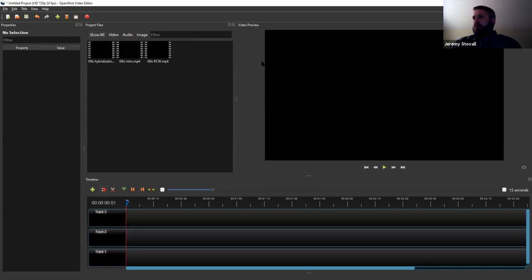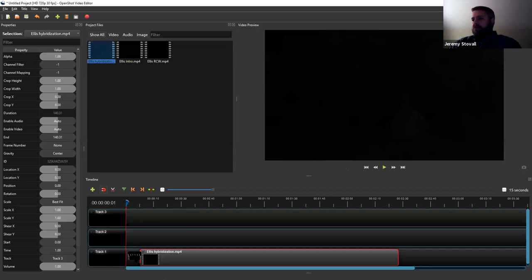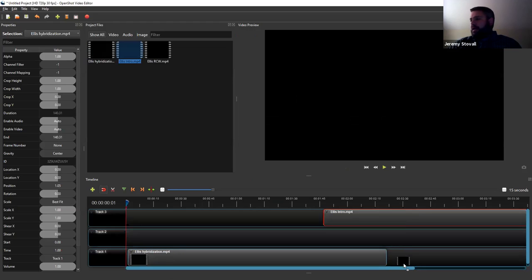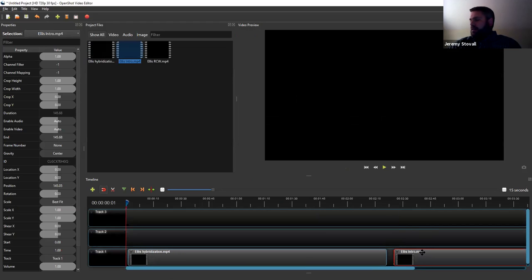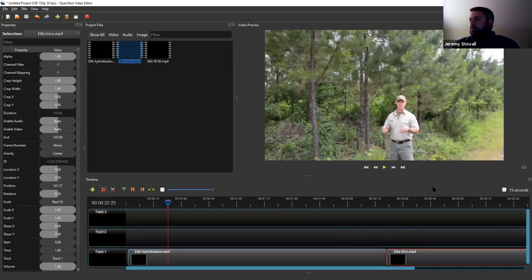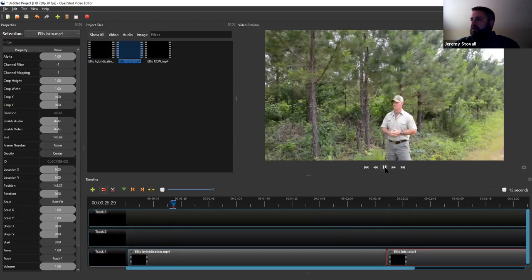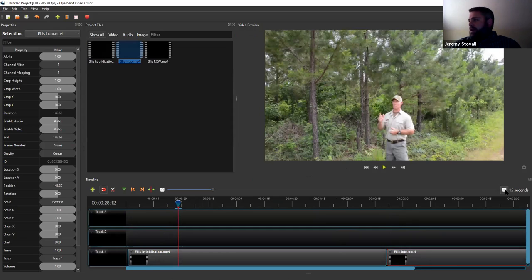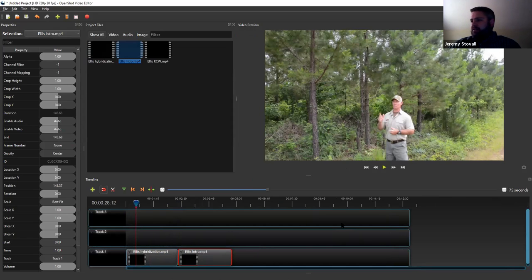I've brought in three clips and now I can drag them down and drop them onto this track and start linking them up. It'll kind of auto-snap — it'll butt them together end to end. It's a little glitchy with playback but you can play to see where you are. You can zoom in and out right here to see more or less of your video.